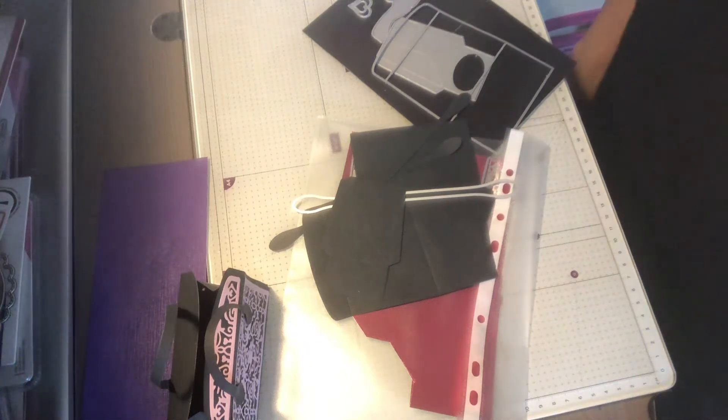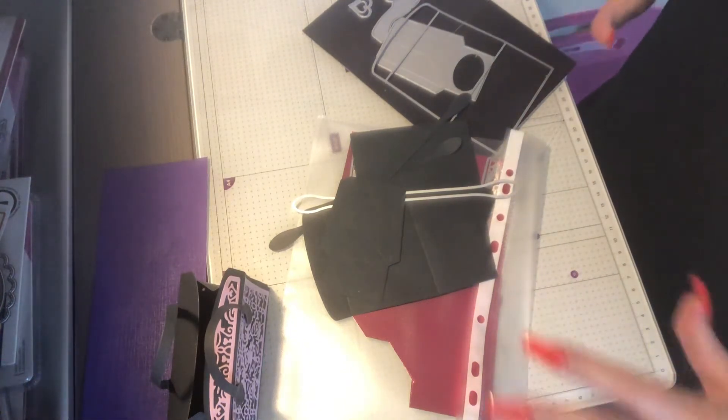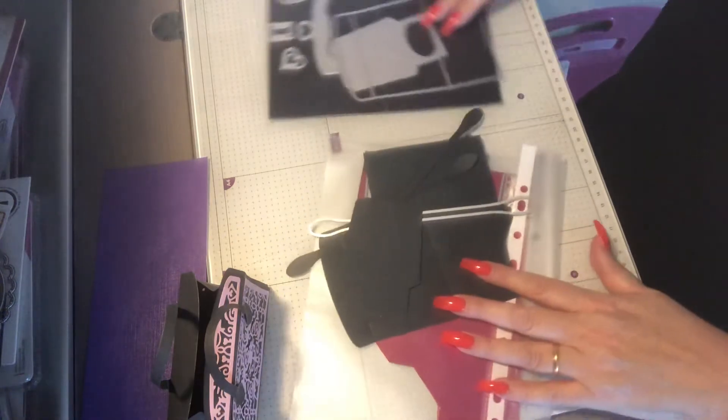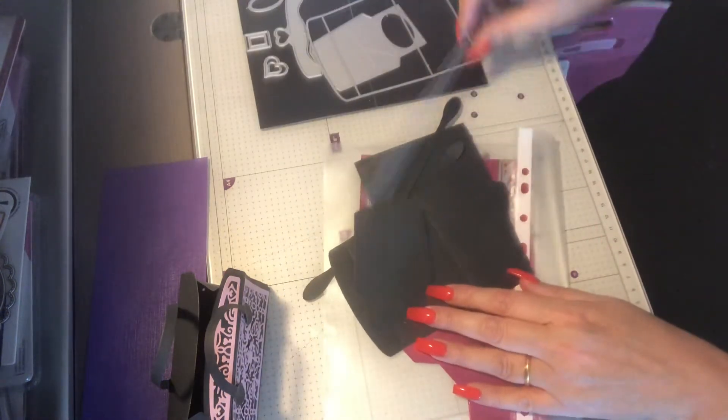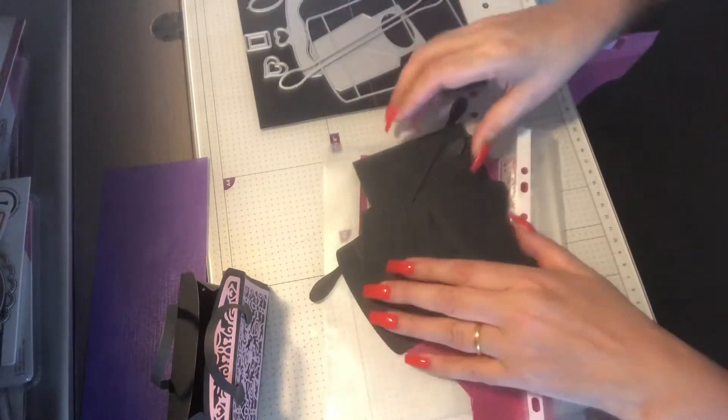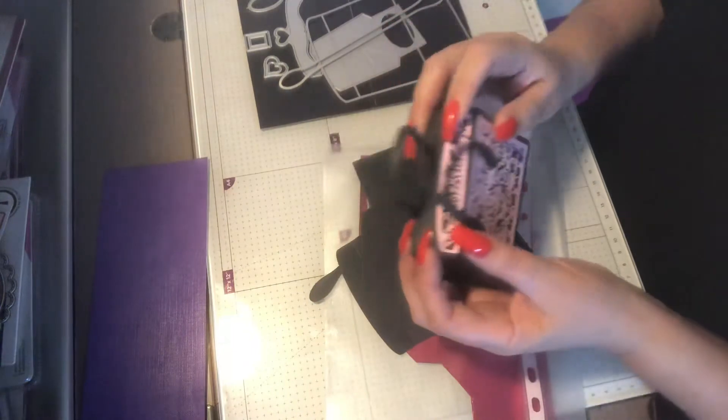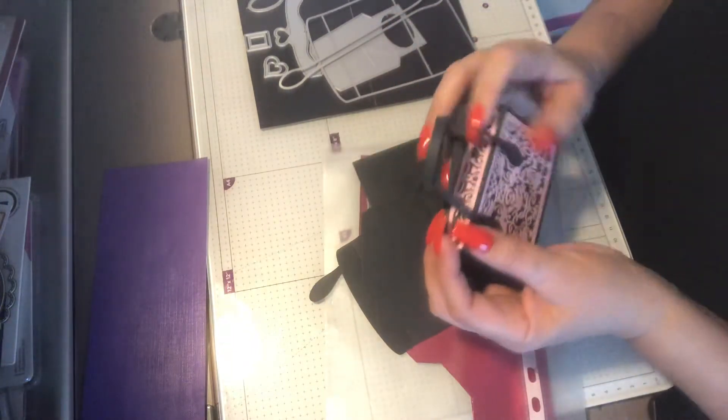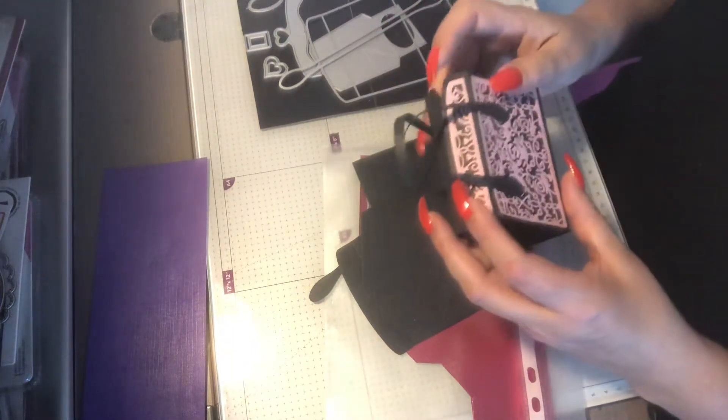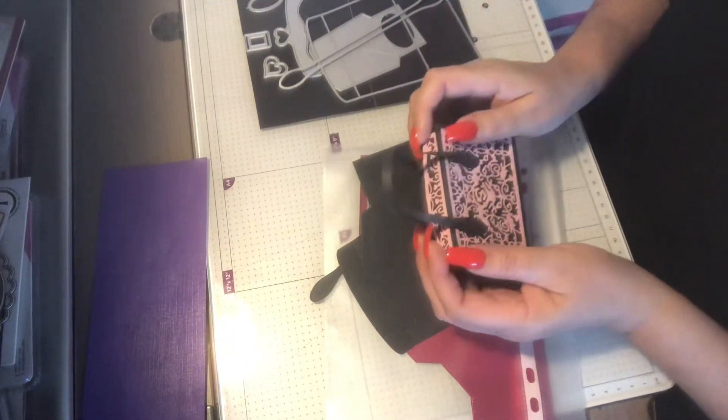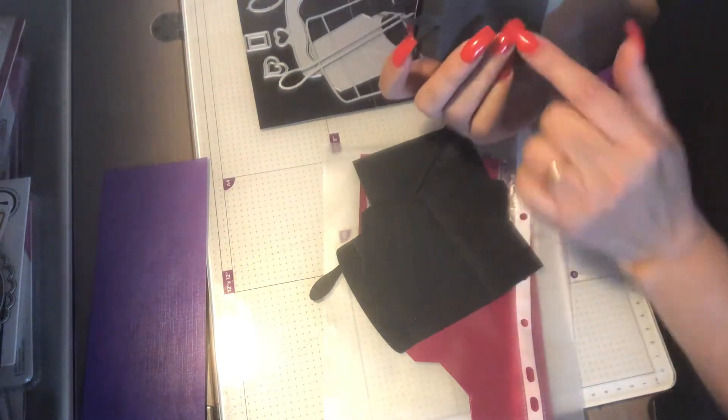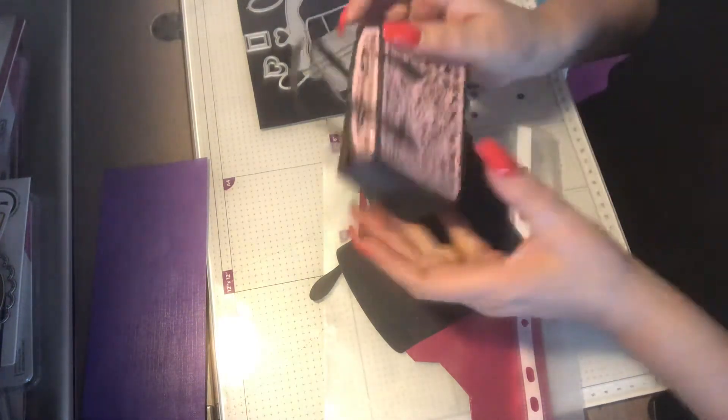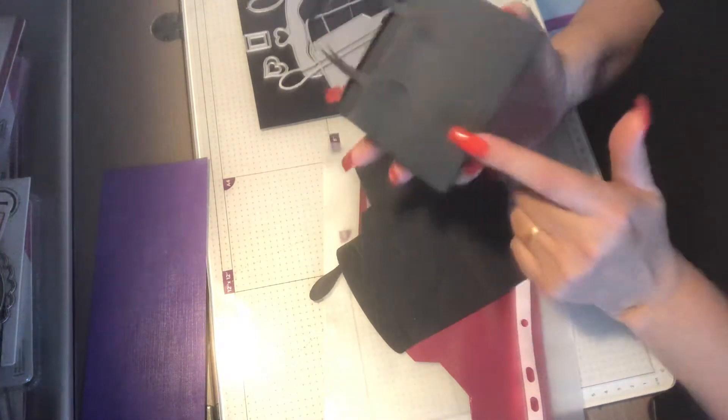Hi everybody and welcome back to my channel. Today I thought I would show you how I make up these little handbags. This is the Tonic Kensington, and I only put a pattern on one side.